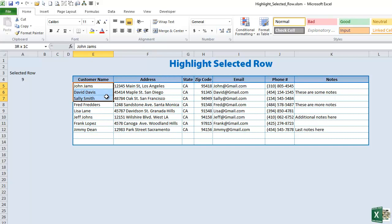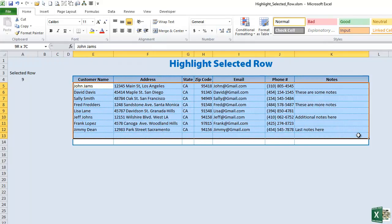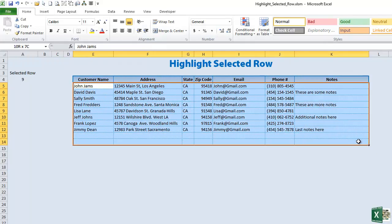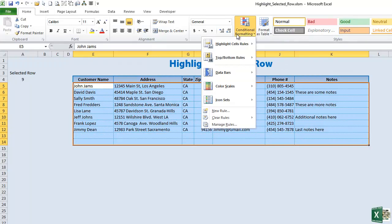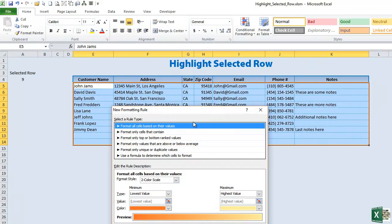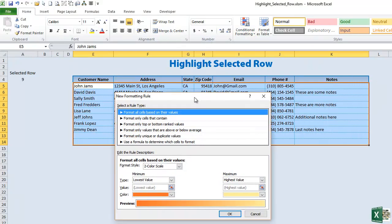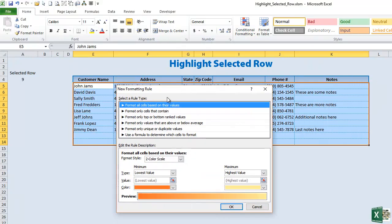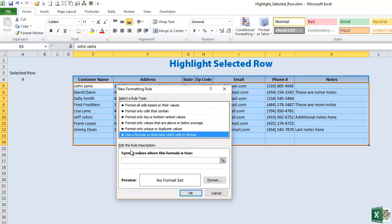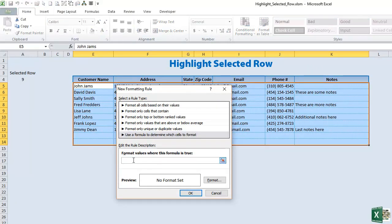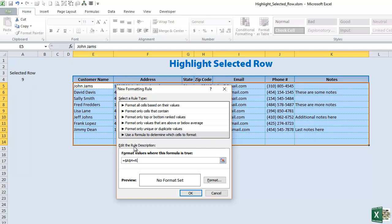What we want to do is highlight the entire table here and go into conditional formatting and then we're going to select a new rule. Once we have the new rule, this pop-up comes up and we'll want to use a formula. We're going to click on use a formula and then we're going to enter the format. It's a very simple formula. We're going to write an equals and then select the cell which we're using to record the row. In this case it's A4, so A4 and then equals and then ROW and then open and close parentheses like that.